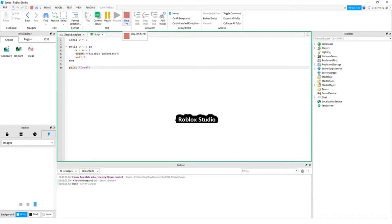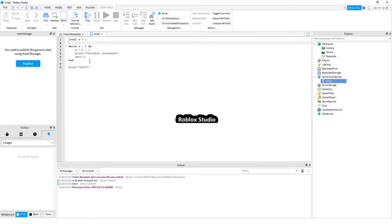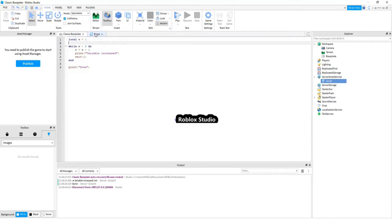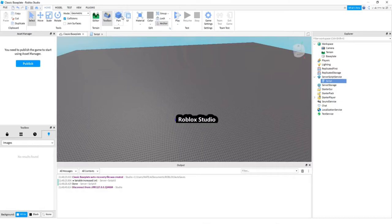Right now, we will try to create a software using this programming language. This programming language is called LUA. And it got many useful functions. So, let's say we want to create a part which would change its color after 10 seconds, let's say.